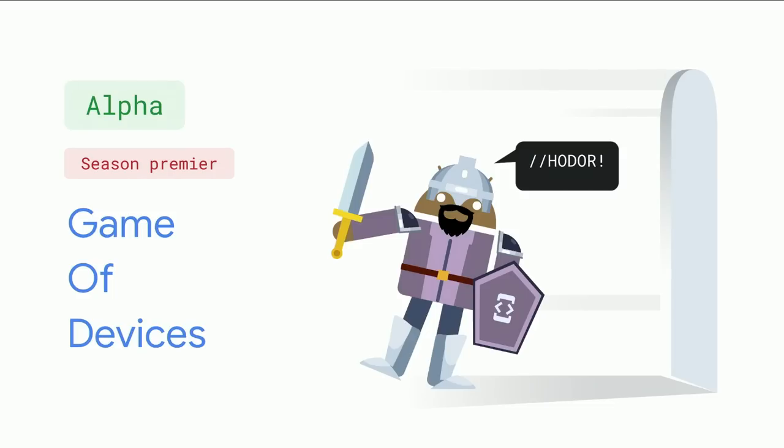Now, this is our season premiere of CameraX. There are lots and lots of devices out there. So we really hope that you try out this alpha version, give us your feedback, and then as we improve, it'll just keep getting better.